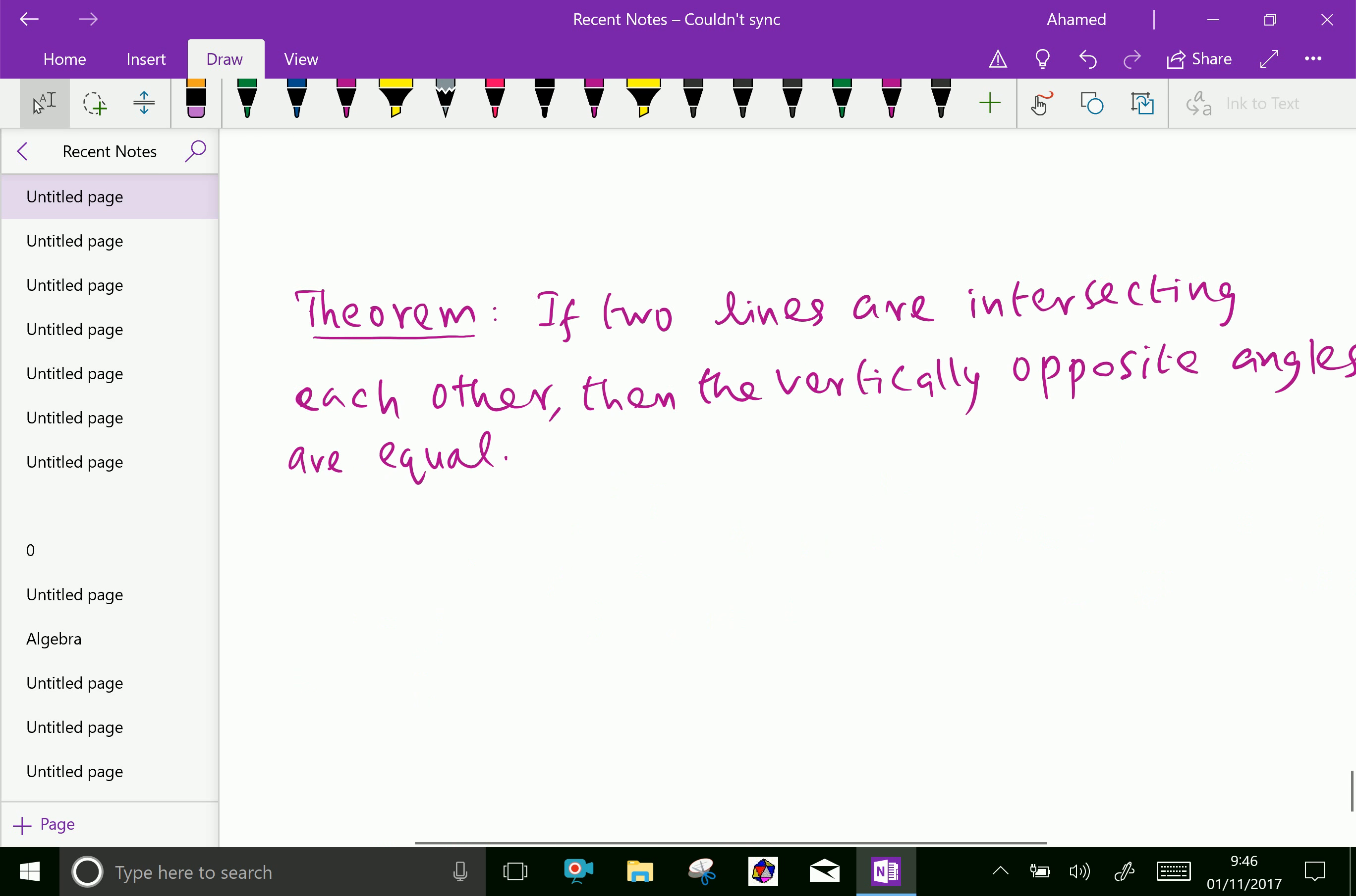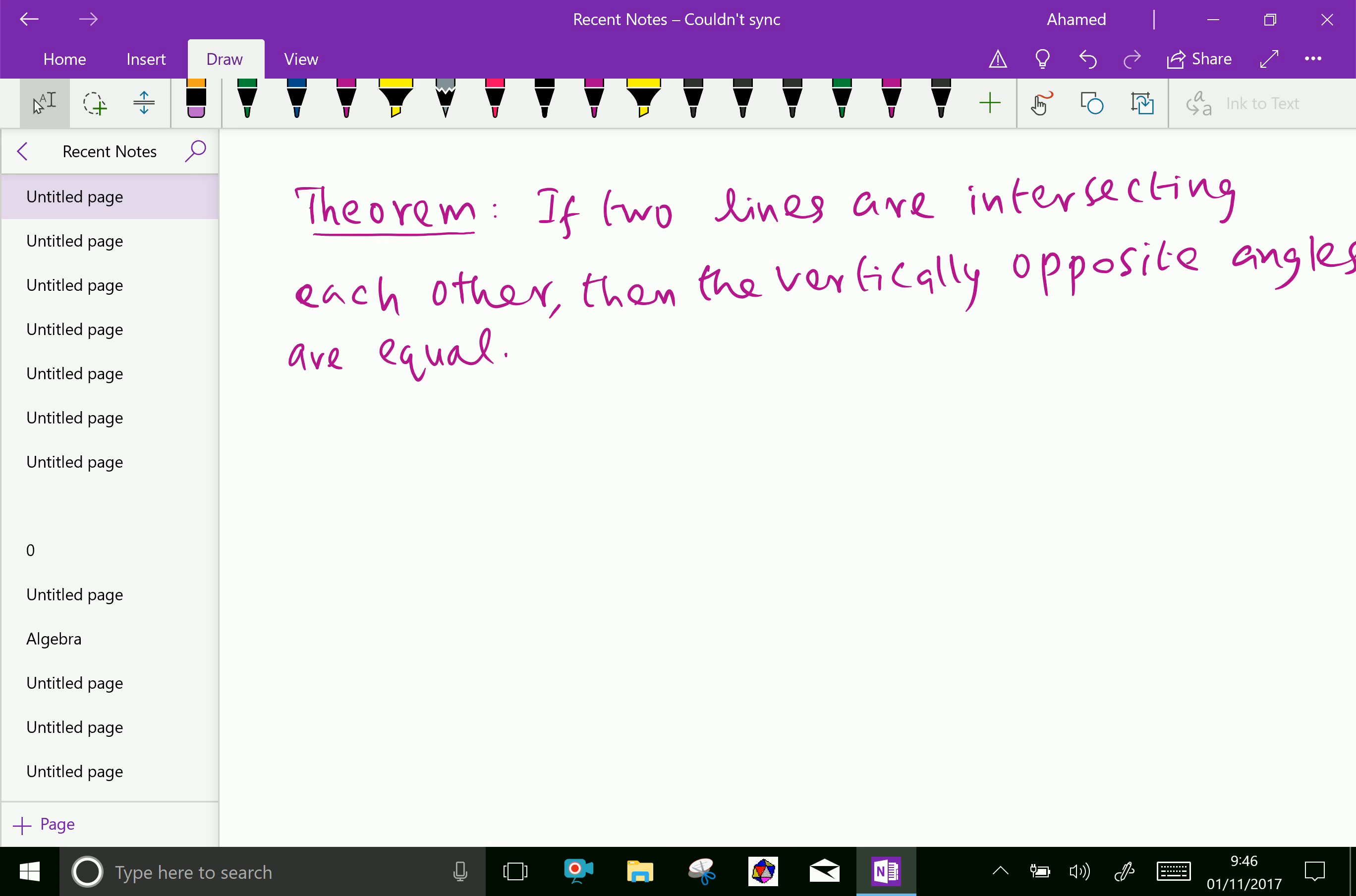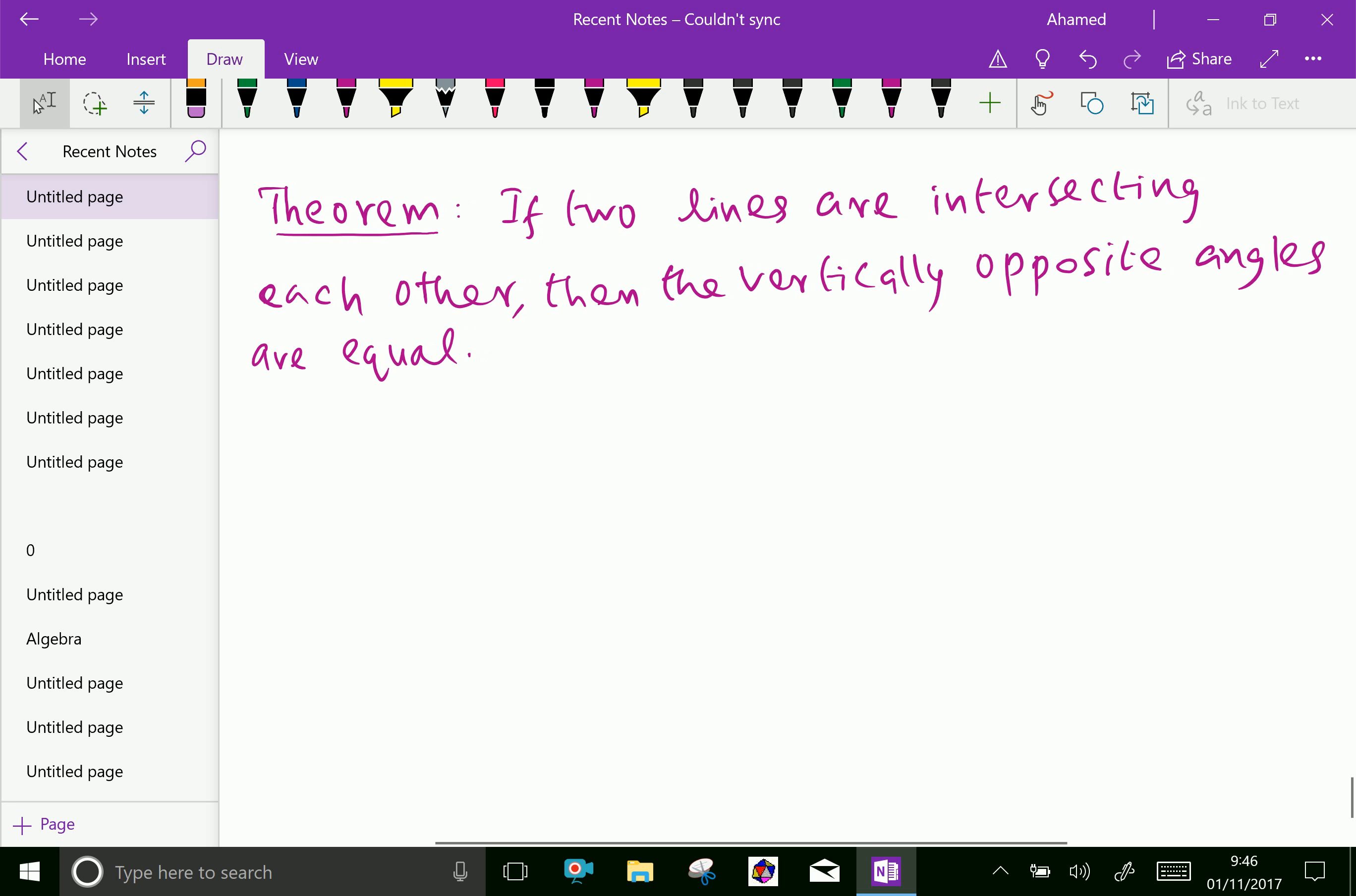Next one, we will do one theorem and prove it. If two lines are intersecting each other, then the vertically opposite angles are equal.